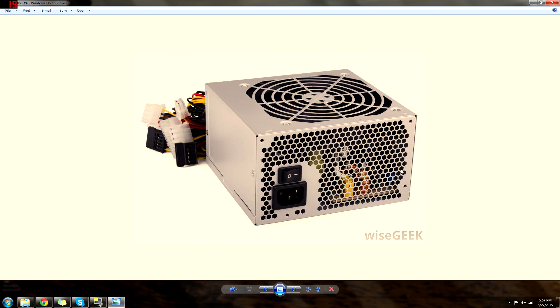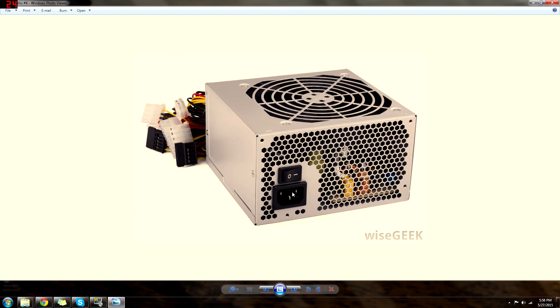Alright, what is this? This is a PSU or power supply. This is basically what puts power to the whole entire computer. You have your 24 pin or 20 pin, all your connections. It's what powers your computer.